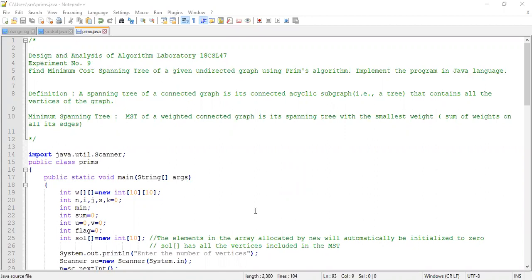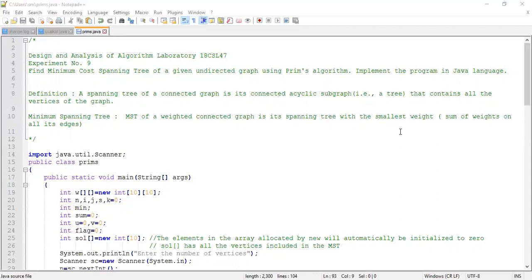For this you should know how Prim's algorithm works and what is a minimum cost spanning tree. A spanning tree of a connected graph is a connected acyclic subgraph — it's a tree that contains all the vertices of the graph. A minimum spanning tree (MST) of a weighted connected graph is its spanning tree with the smallest total weight, that is the sum of weights on all its edges is minimum.